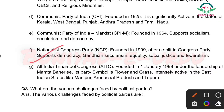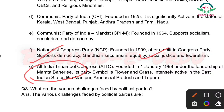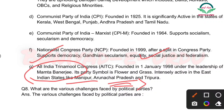Last: All India Trinamool Congress (AITC) — iski full form aksar poocha jaayega. Founded on 1st January 1998 under the leadership of Mamata Banerjee. Its party symbol is flower and grass — yeh bhi most important question hai. It is intensely active in East Indian states like Manipur, Arunachal Pradesh, and Tripura.